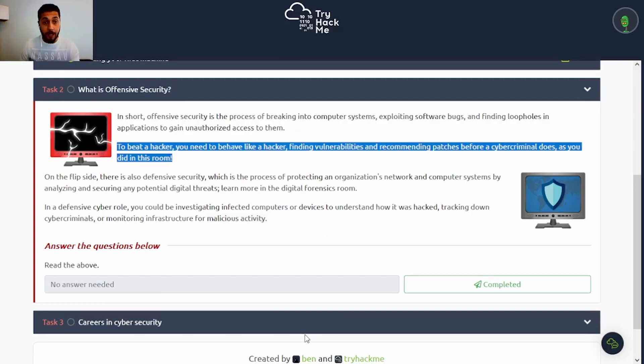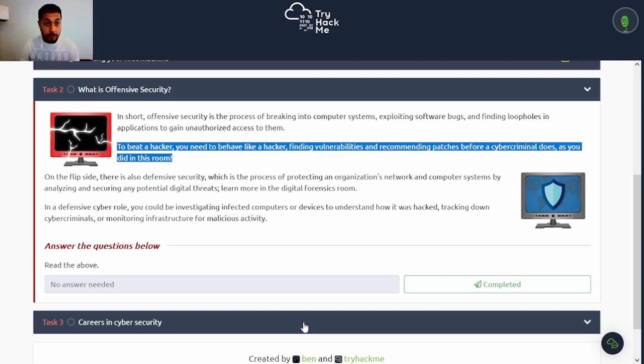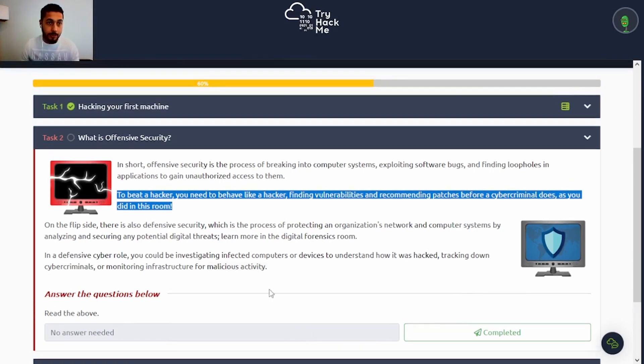To be a hacker, you need to behave like a hacker, finding vulnerabilities and recommending patches before a cybercriminal does, as you did in this room. So it's referring to the last task, task 1.